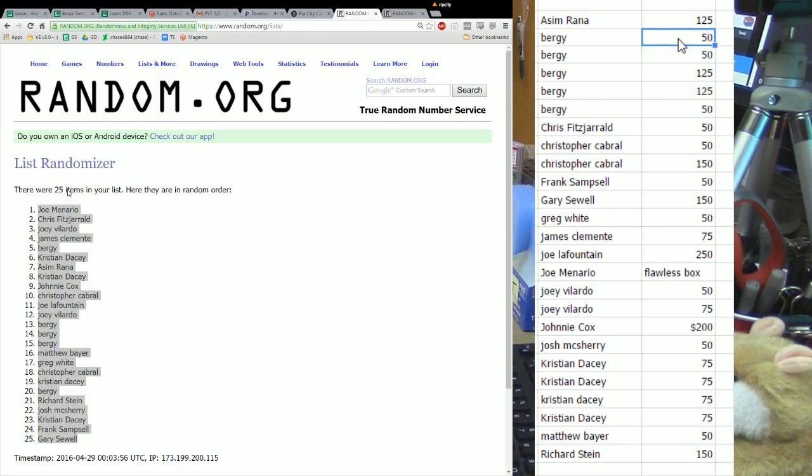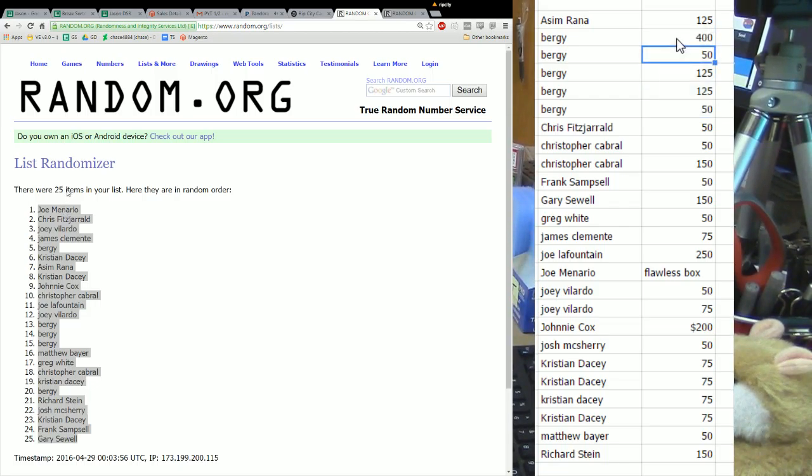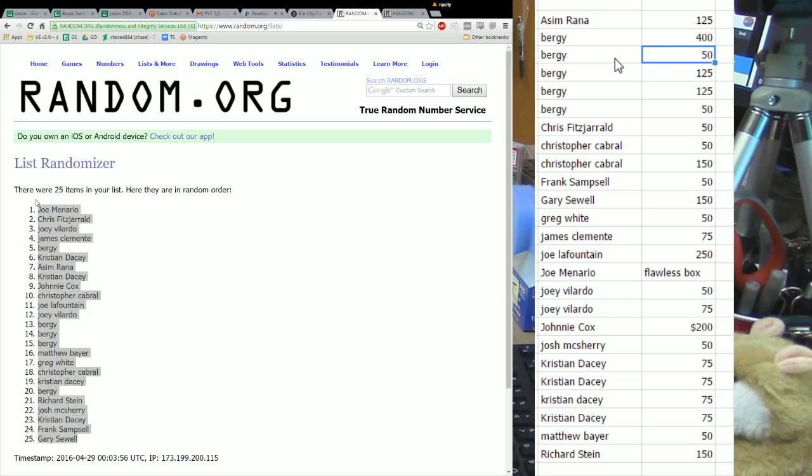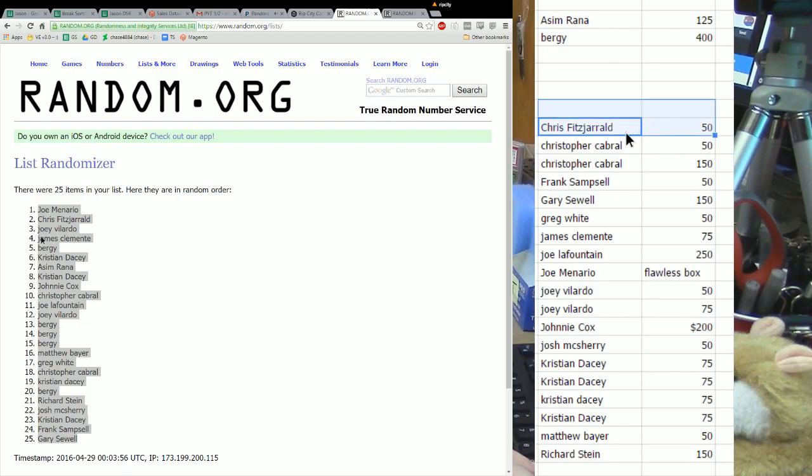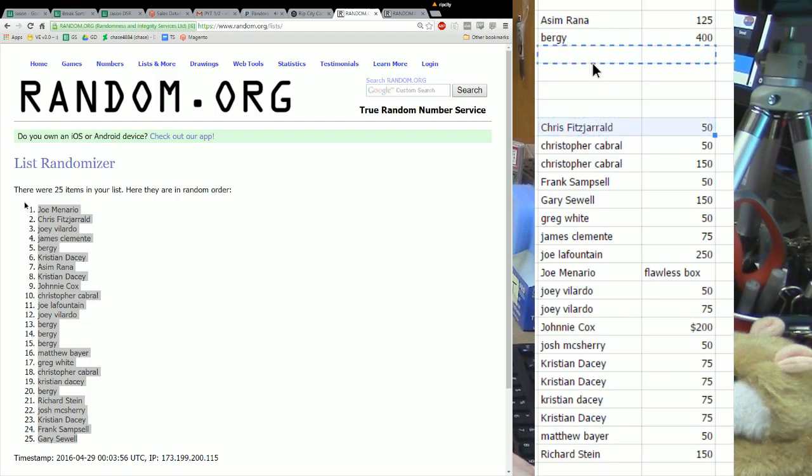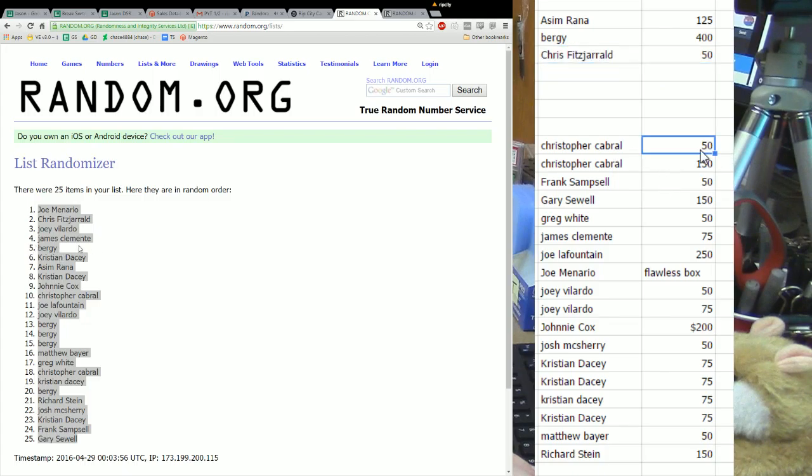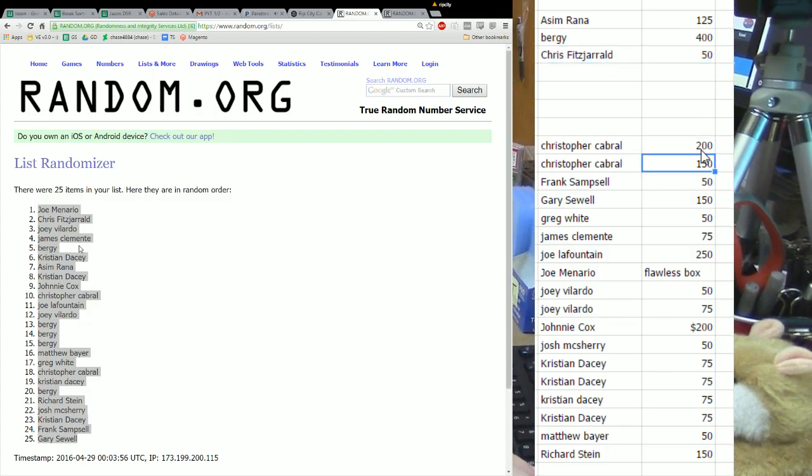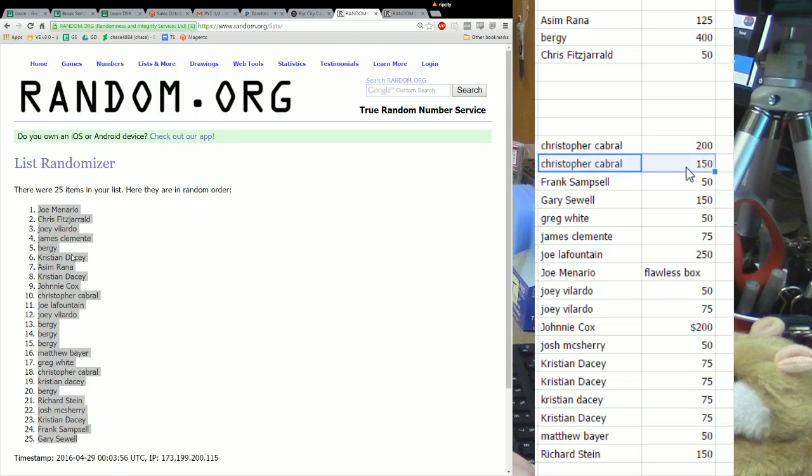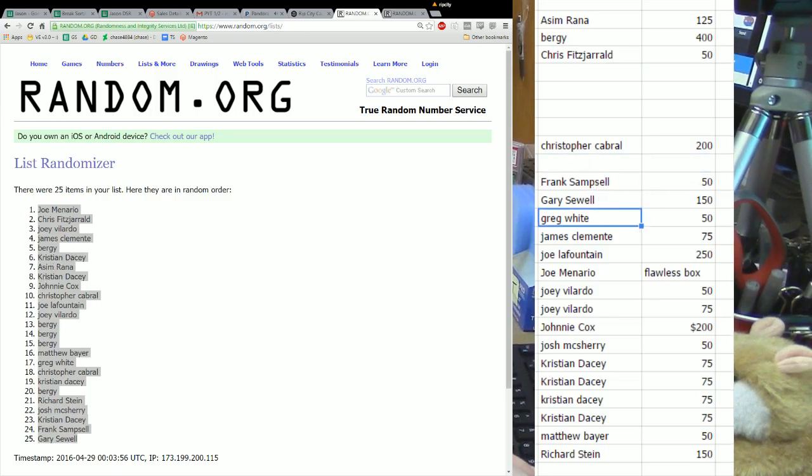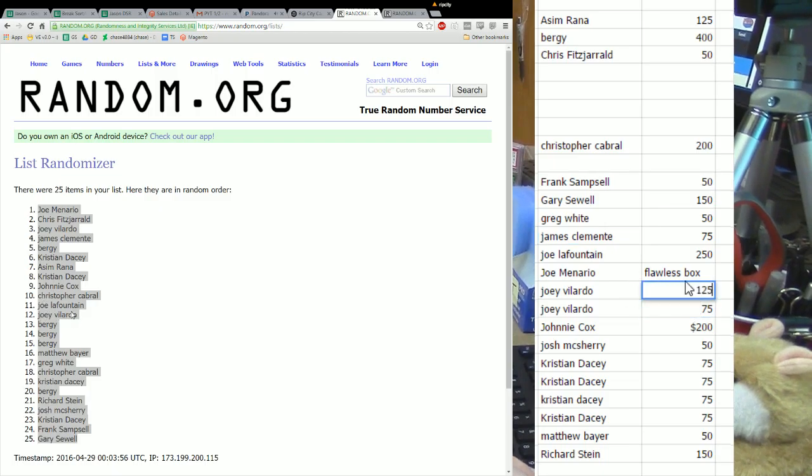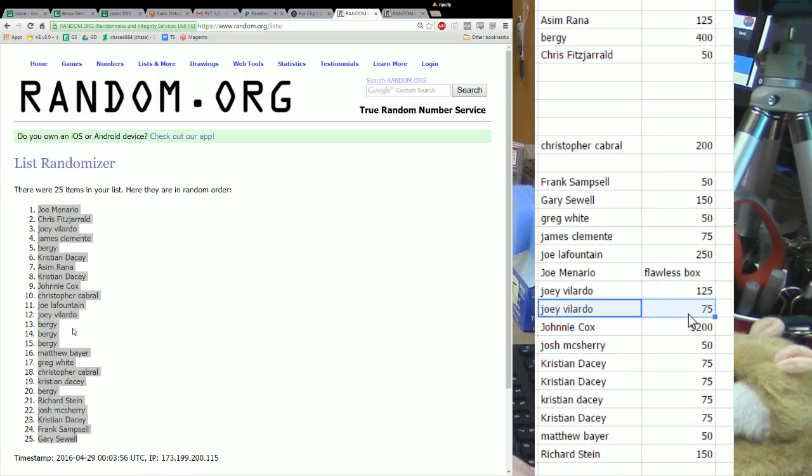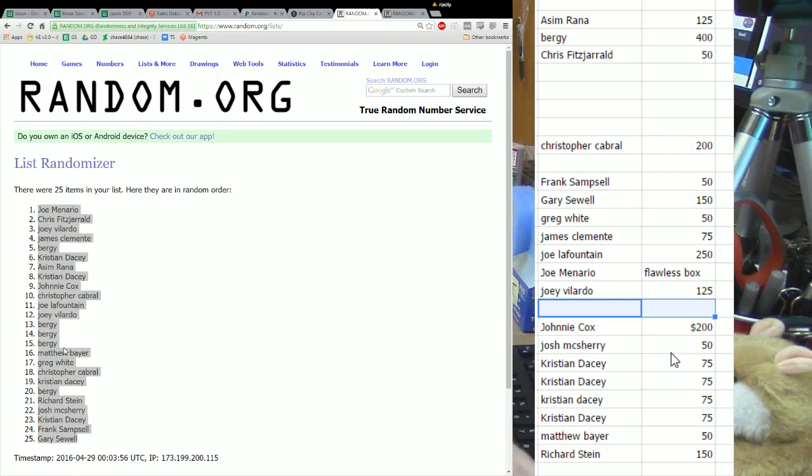Alright, Bergie, you've got $400 in break credit now. That's a solid amount of money. Chris Fitz, you've got $50. C Cabral, $200 in break credit. Frank's got $50. Gary, you've got $150. Greg White's got $50. Jay, $75. Poker Joe, top break credit spot at $250. Joey's got $125 in break credit to play with.